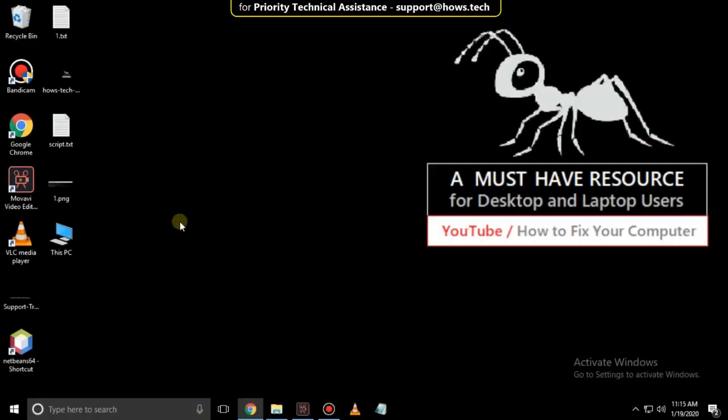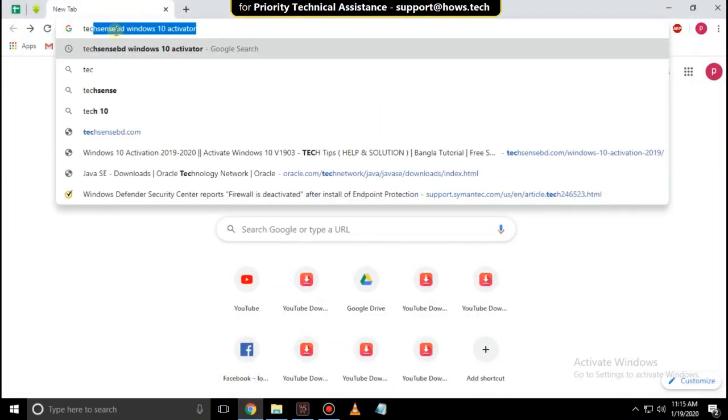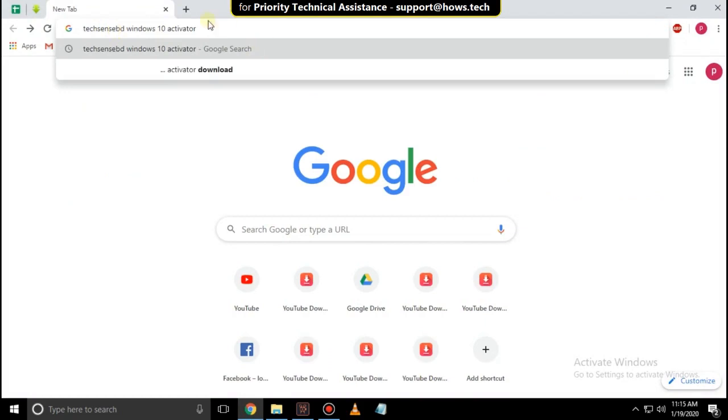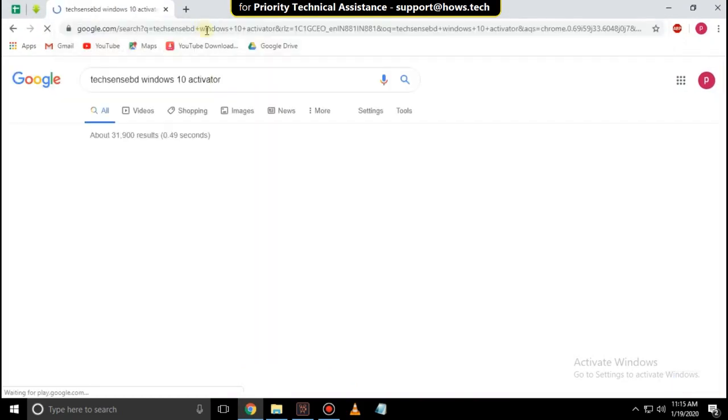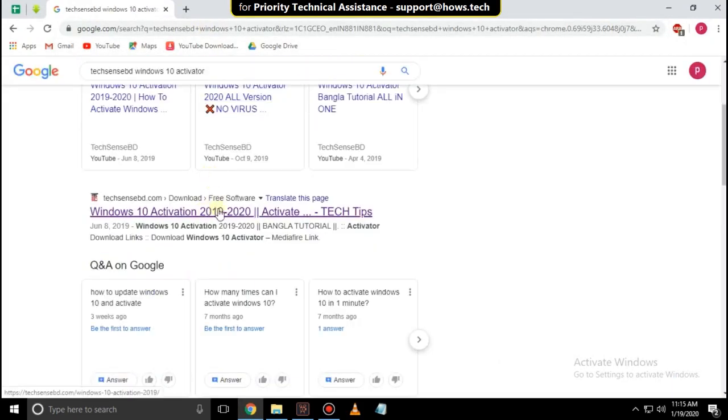So close this window. Then open Google Chrome, and type here, Tech Sensi BD Windows 10 Activator, and hit Enter. Scroll down, and click on First Link.